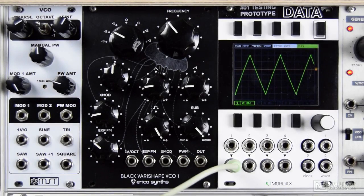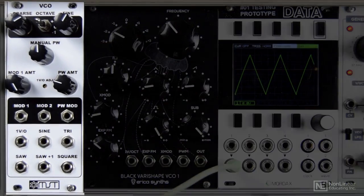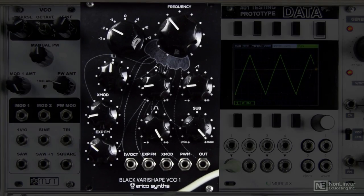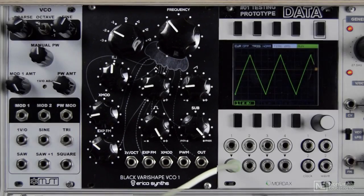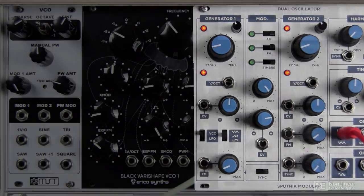In this tutorial we're going to look at the core features of analog oscillators. Eurorack companies make all kinds of oscillators, so rather than running down every possibility I'll show you what inputs, outputs and core functions you'd expect to see. The first module we'll look at is an analog oscillator, often the core of many patches. We've got three different oscillators here: the MST VCO from Synthrotech, the VariShape VCO from Erica Synths, and the Sputnik Modular dual oscillator which we'll look at after the first two.